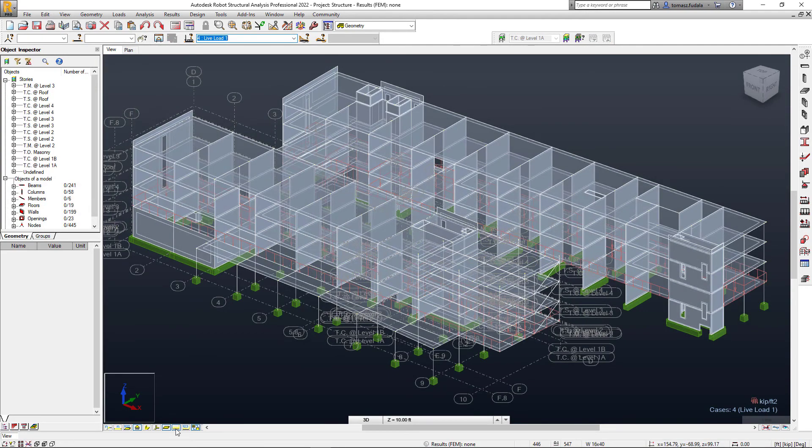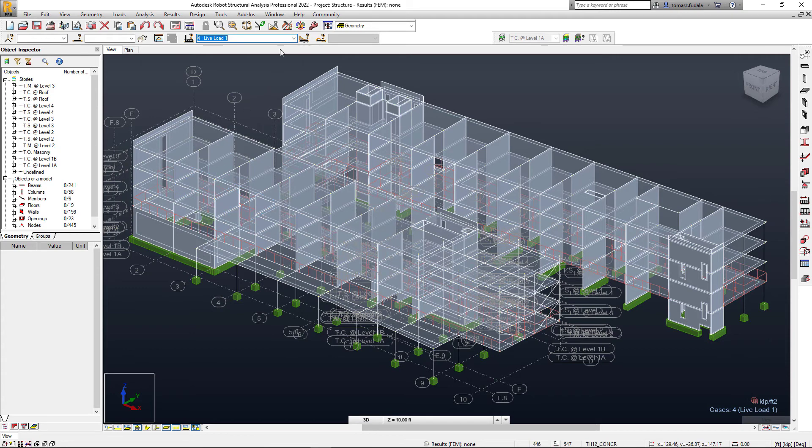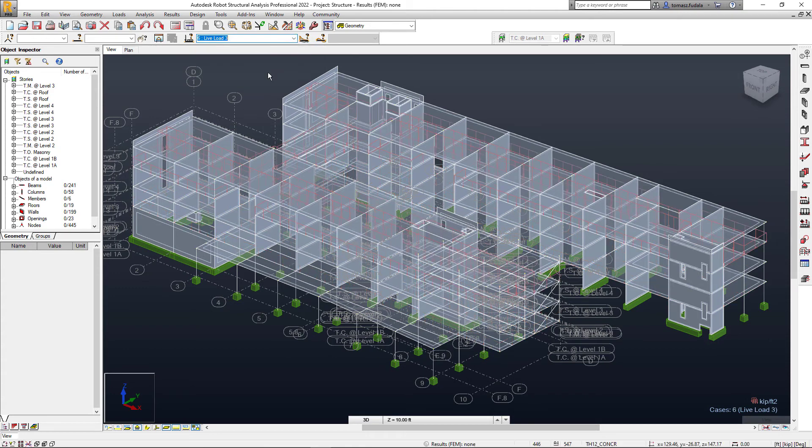When the transfer is accomplished, all analytical elements that were selected in Revit together with load cases and applied loads are available in Robot.